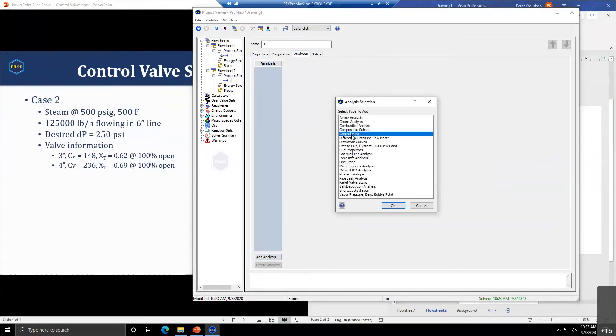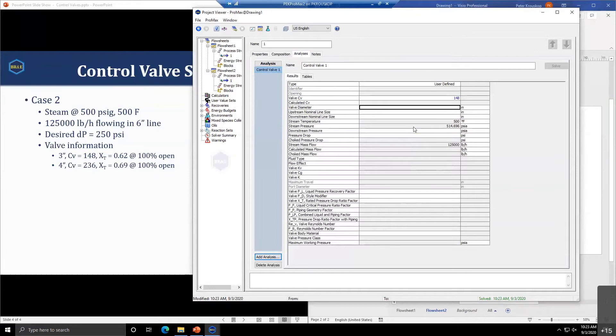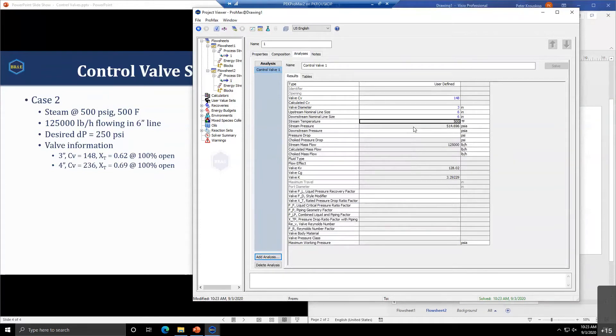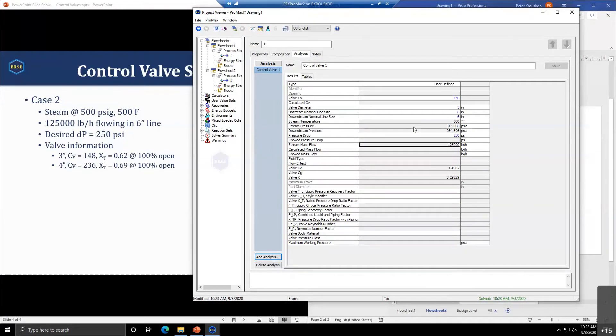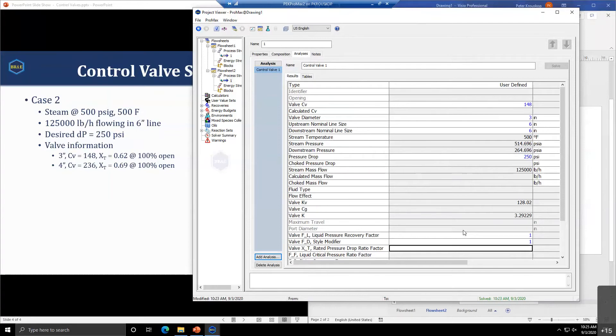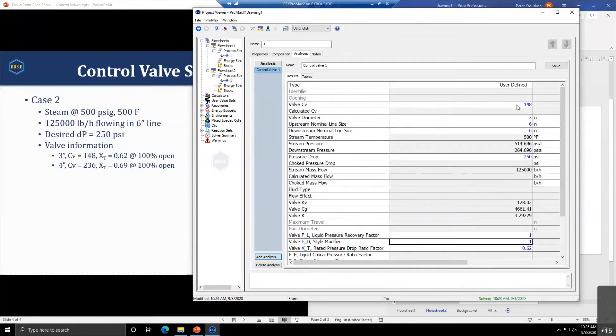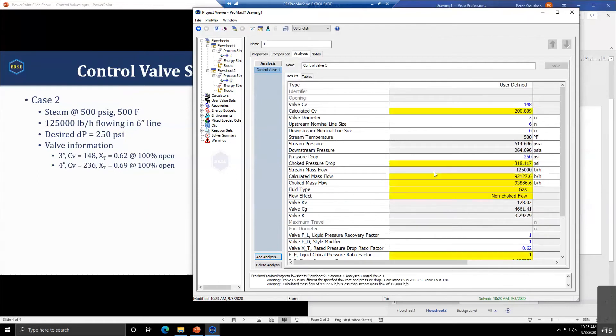We'll go to the analysis and add our control valve analysis. We'll work with the valve information we have. We're flowing in six-inch lines, but we'll try our three-inch valve first. We want a 250 pound pressure drop. Since we're dealing with vapor, the FL can be left at one, FD at one, and the XT is 0.62 for this valve.